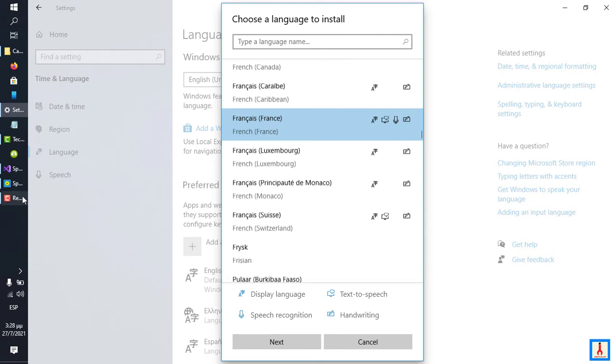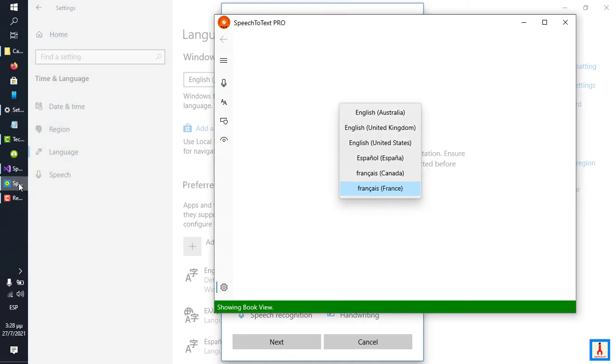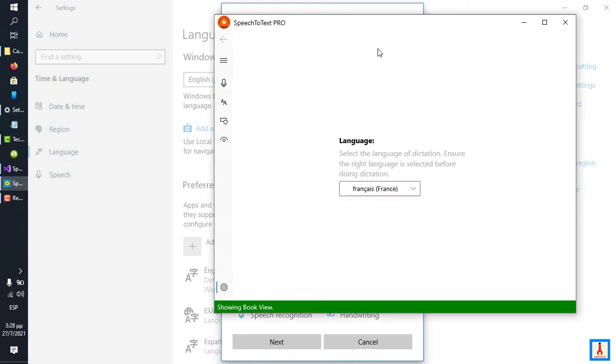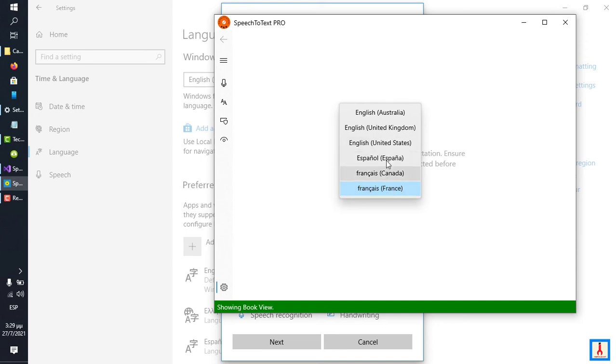After installation, shut down Speech-to-Text Pro and relaunch it. And when you click Settings and come to this screen, the newly added language should be a part of this list.